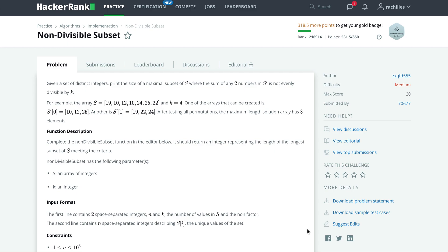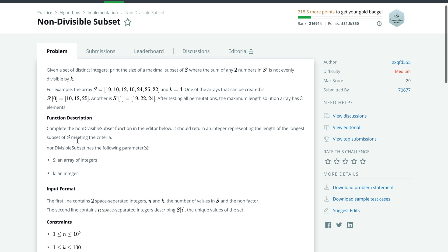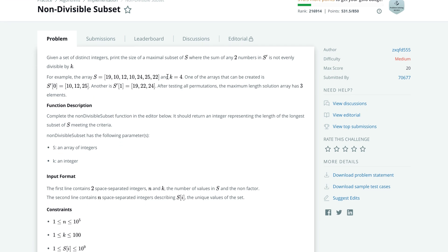Today I'm going to explain how we can solve the 'Non-Divisible Subset' problem from HackerRank. The problem statement says we are given distinct integers and we need to find the maximal subset of the given array such that the sum of any two elements is not divisible by k. For example, given this array where k equals 4, one of the possible subsets is one where adding any two elements will not be divisible by 4, and this is the largest such subset we can find.